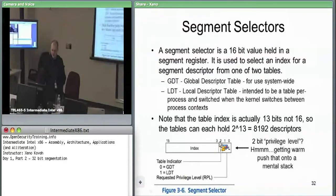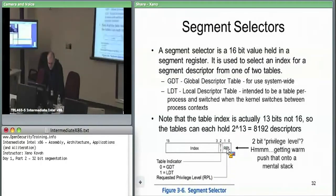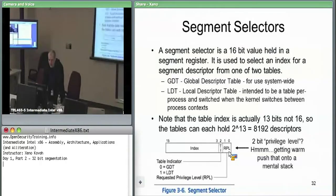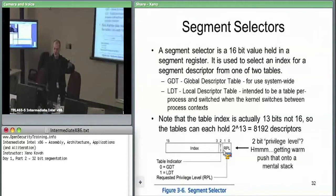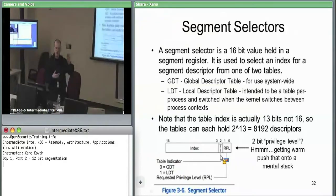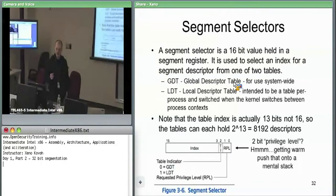The segment selector is a fairly simple data structure with three fields. The first field is a 2-bit requested privilege level (RPL), which can hold values 0 through 3 — likely corresponding to rings 0 through 3. The least significant two bits of the segment selector say something about the requested privilege level.